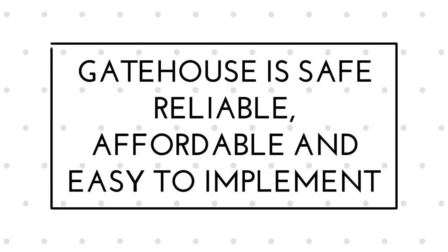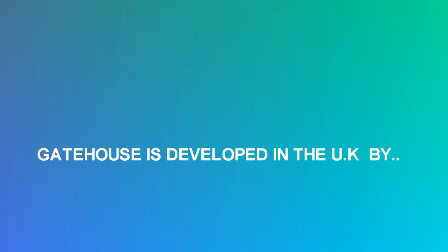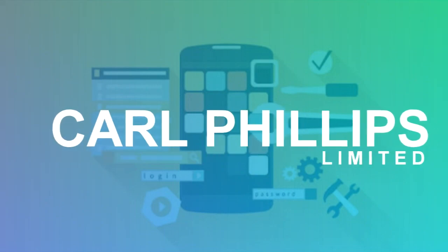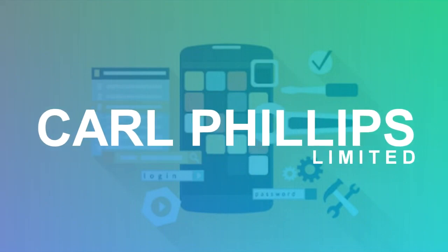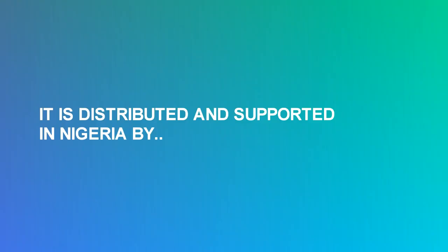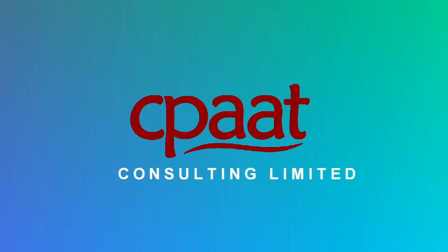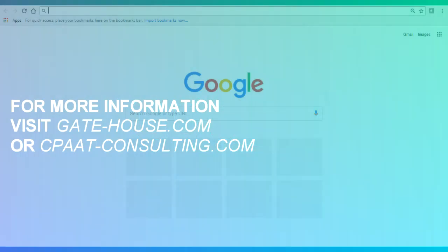Gatehouse is safe, reliable, affordable and easy to implement. Gatehouse is developed in the UK by Carl Phillips Ltd. It is distributed and supported in Nigeria by CPART Consulting Ltd. For more information, visit gate-house.com or CPART-Consulting.com.